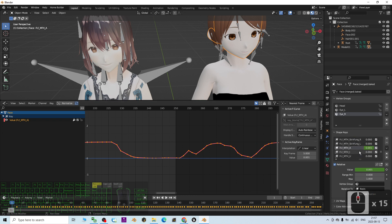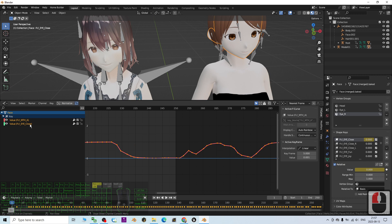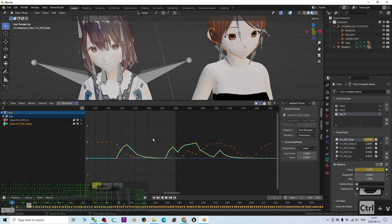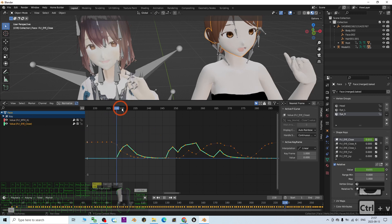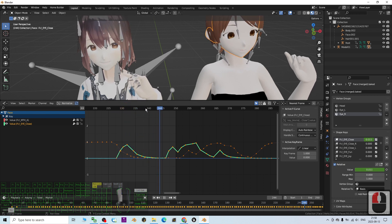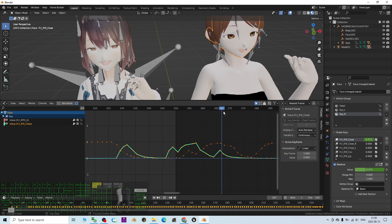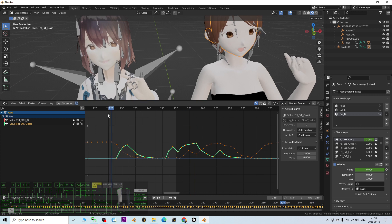Find the 'Eyes Closed' shape key, click it, create a keyframe, then press Ctrl+V to paste. Now check it — the eyes blinking animation is retargeted onto the other avatar. It's really awesome!